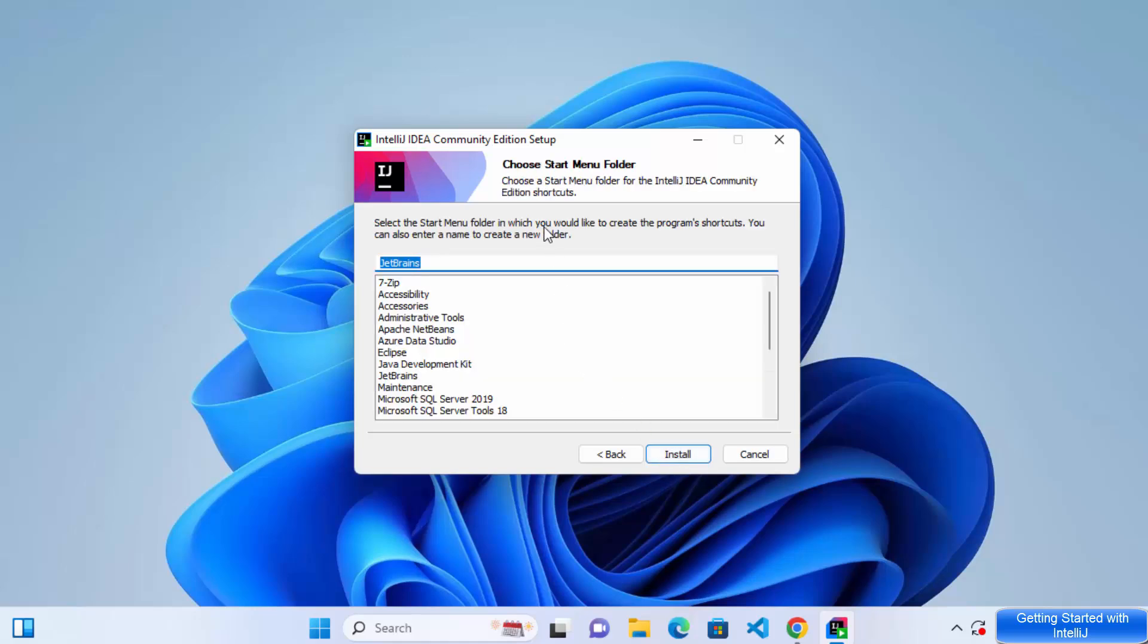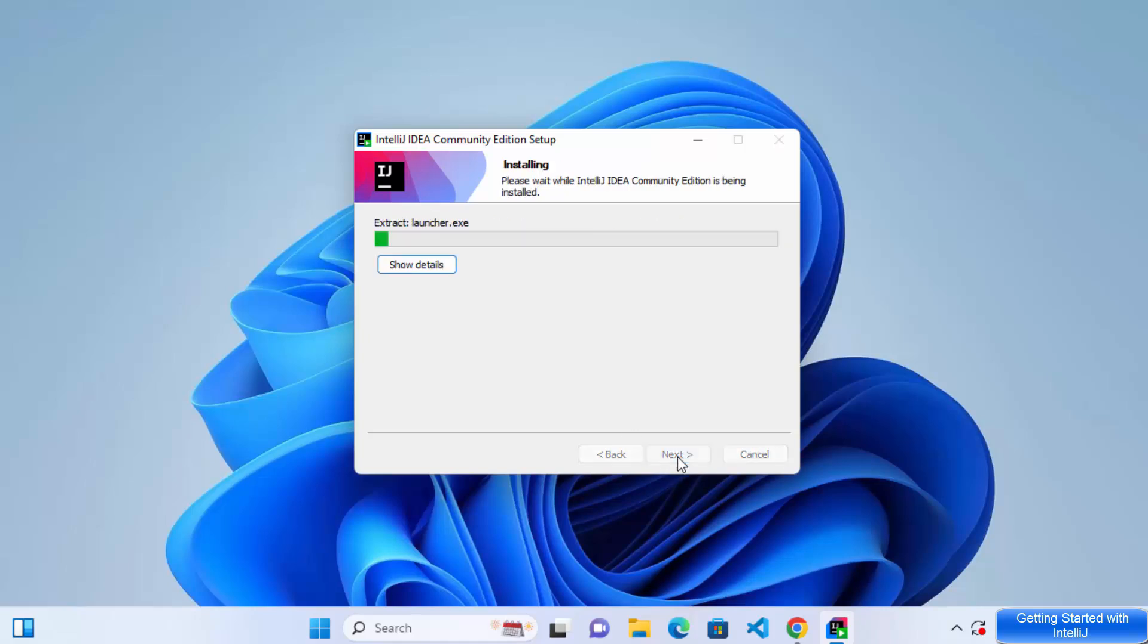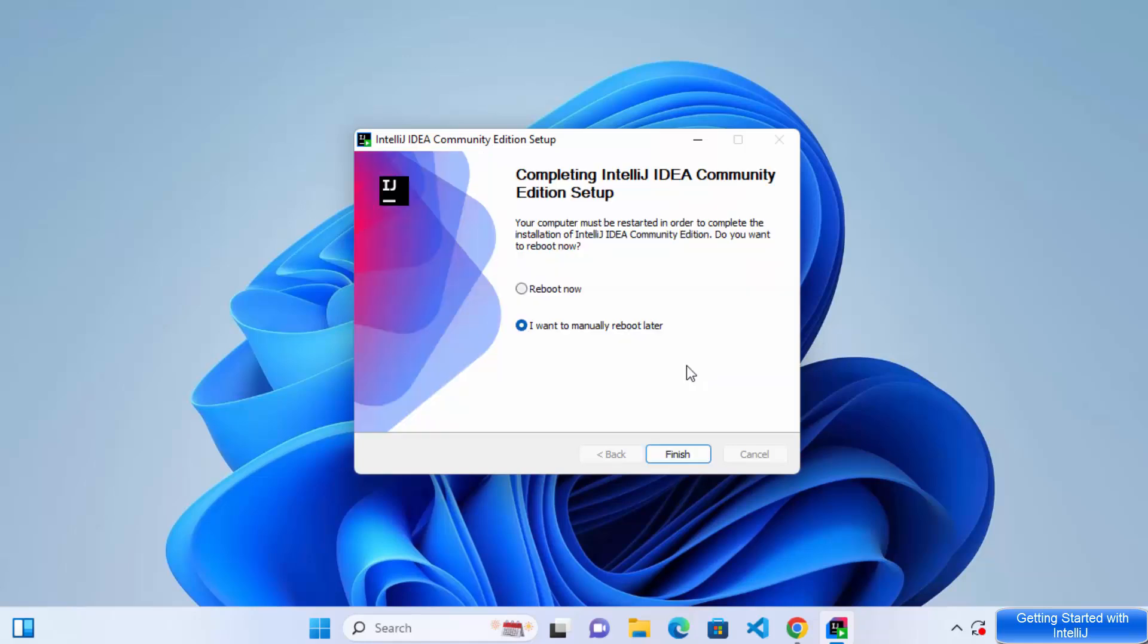And now choose the start menu folder. I will leave everything as default and then click on next here, which is going to start the installation of IntelliJ IDEA IDE. So at this point, just wait for a few seconds until this progress bar reaches to the 100% mark. So once this installation is finished, I can see this message which says completing the IntelliJ IDEA community setup. Now to finish the installation, you need to reboot your Windows operating system. So I'm going to just select reboot now and then click on finish, which is going to restart my Windows operating system. So let's wait for that.